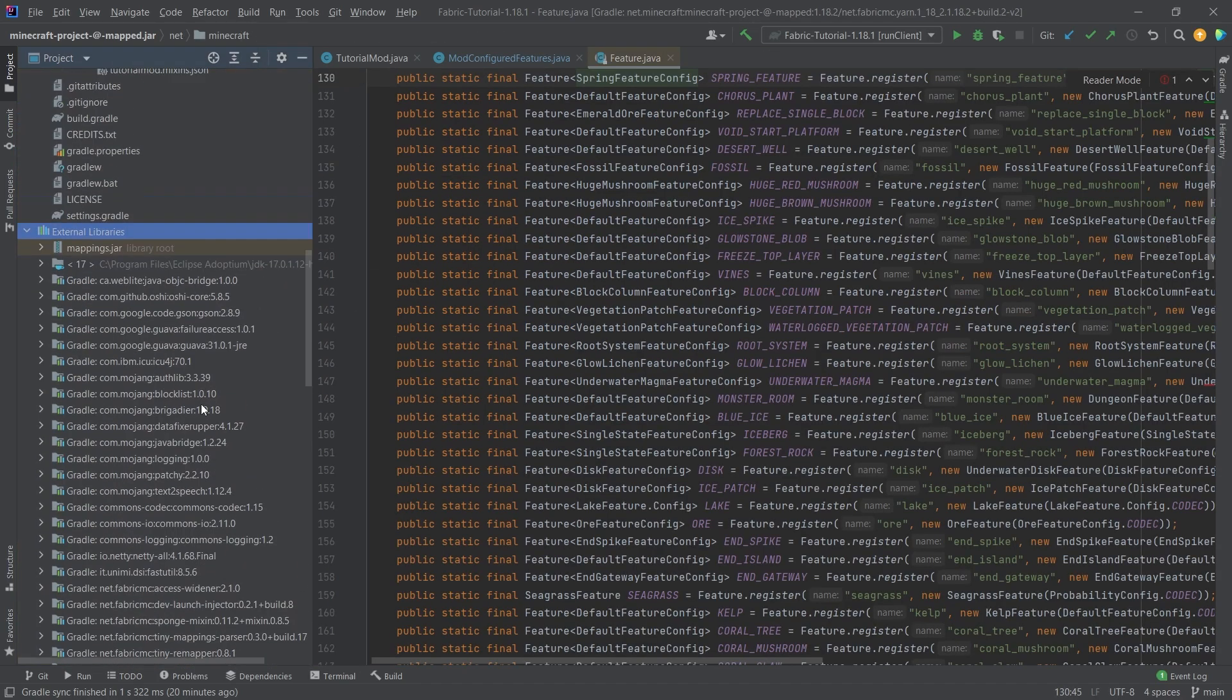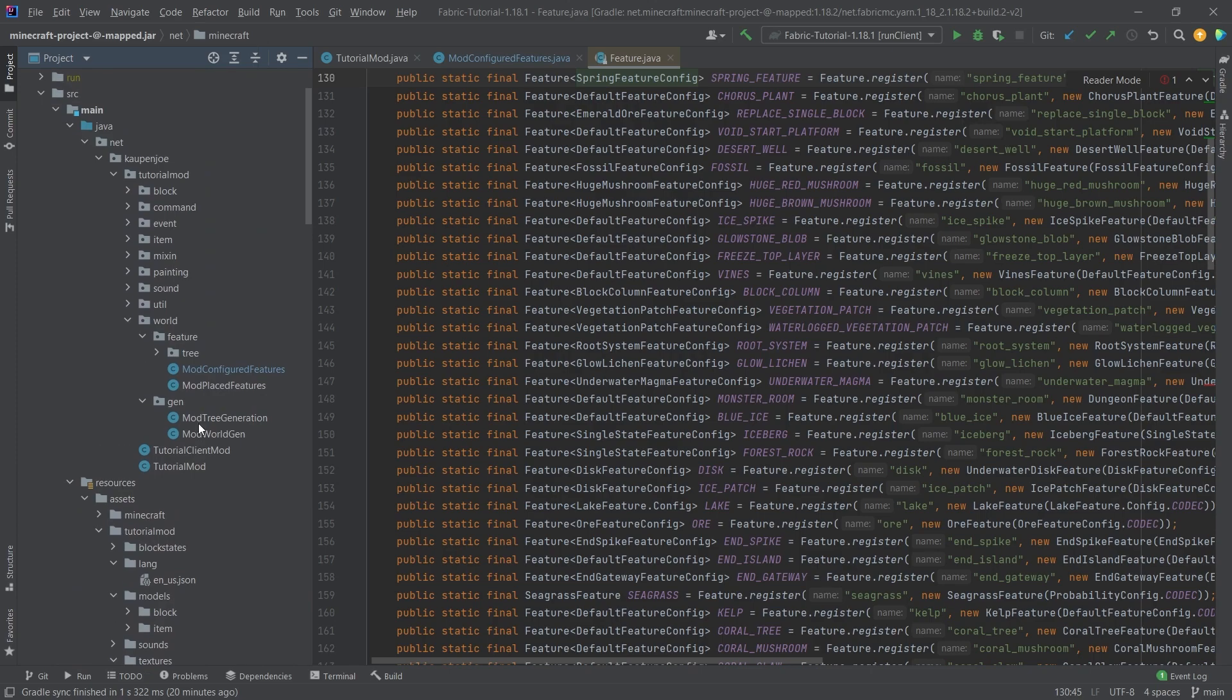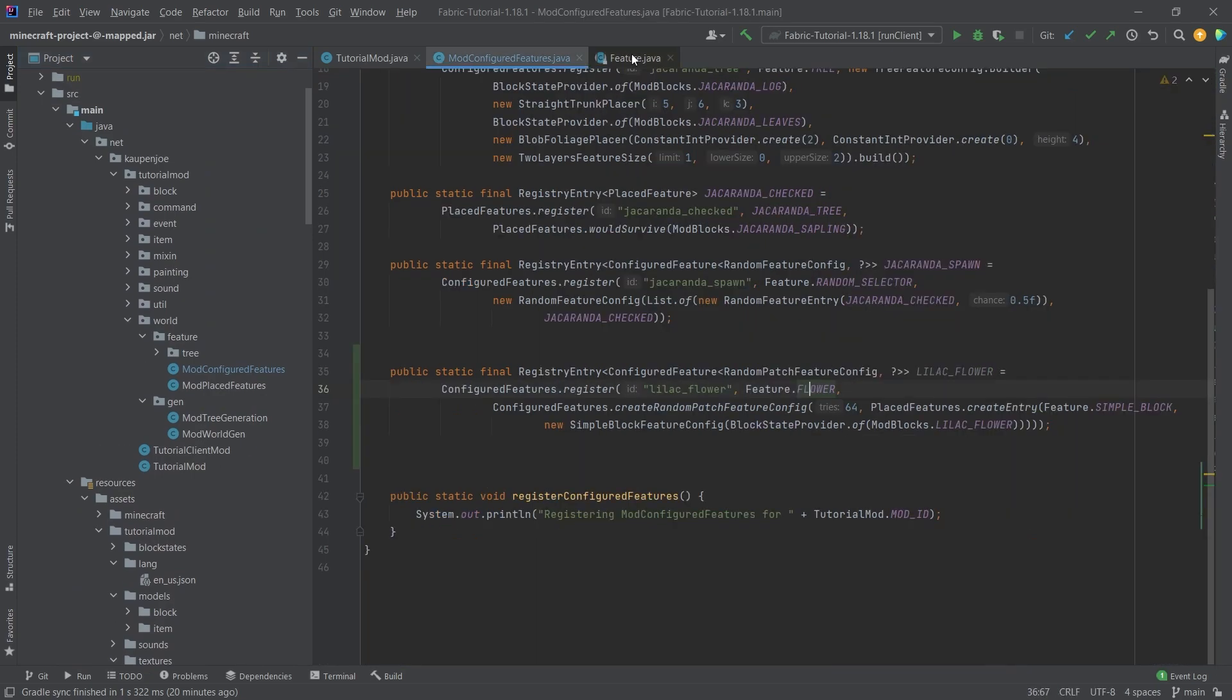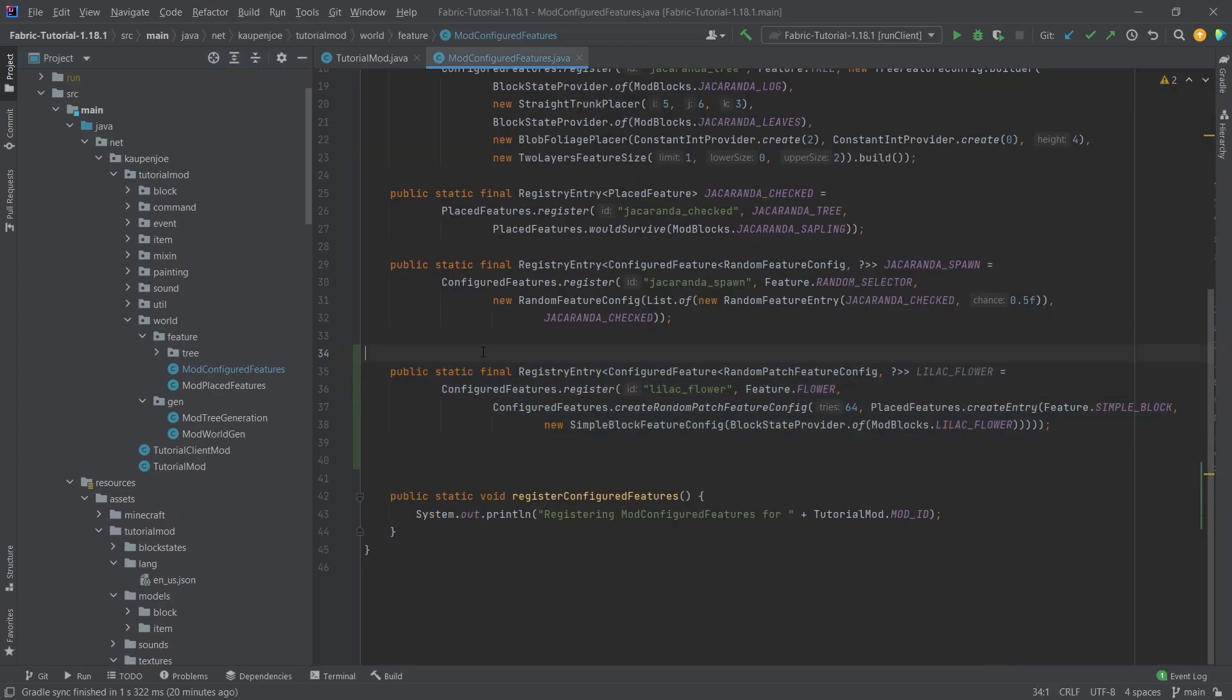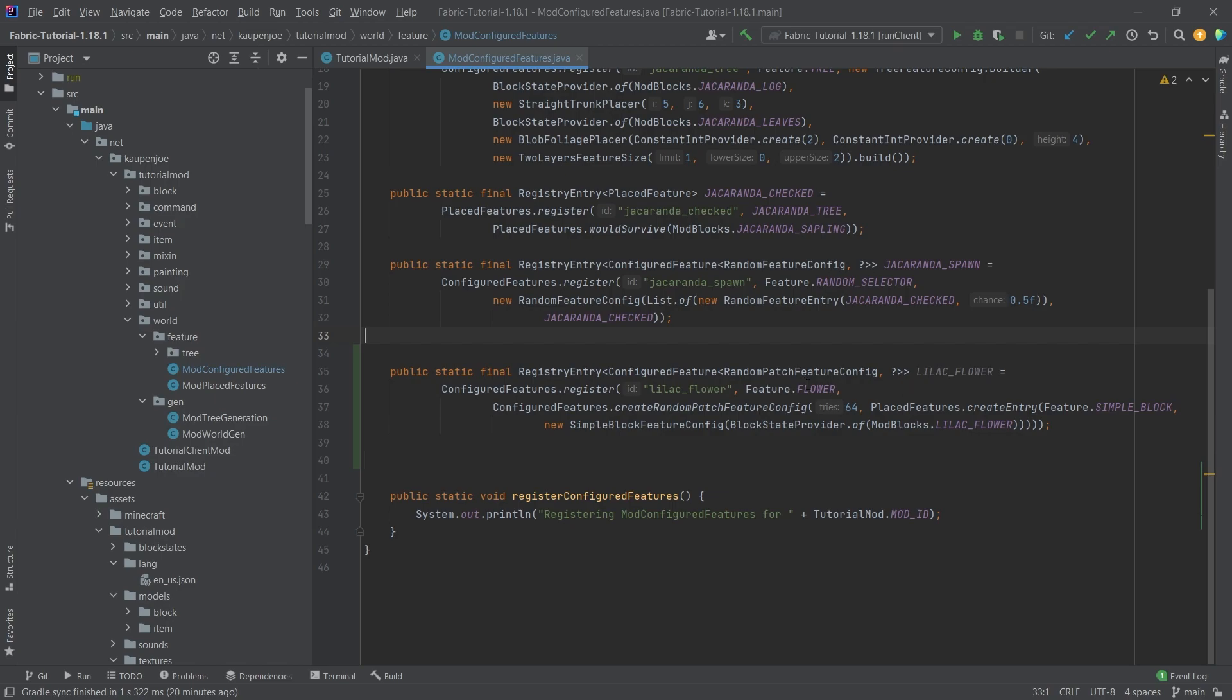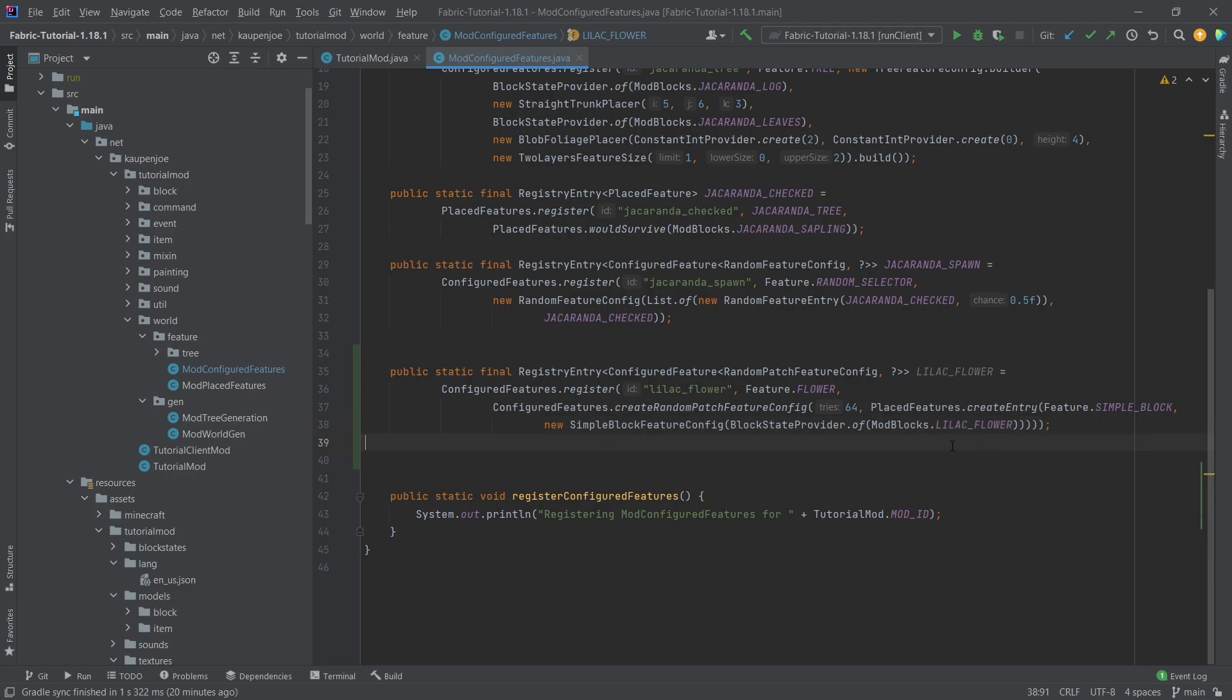Just take a look at this and you will hopefully be able to find exactly what you're looking for and make the world generation of your dreams but for the time being we're going to use the flower here and overall this is not too crazy of a field. You can see we're making the feature flower and then we're just making a random patch feature config with 64 tries right here and then we're just making the lilac flower and setting that down.